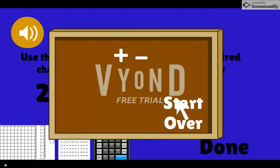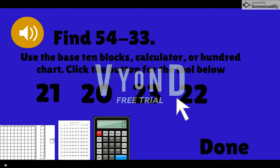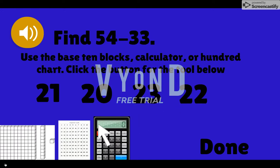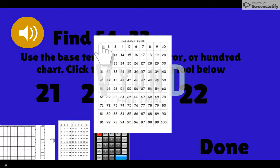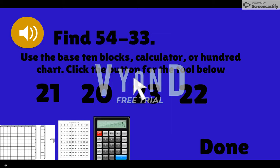Here's another tool: the hundreds chart. Click on numbers in the chart to add or remove highlights. Click here to add highlights to or remove highlights from an entire row.